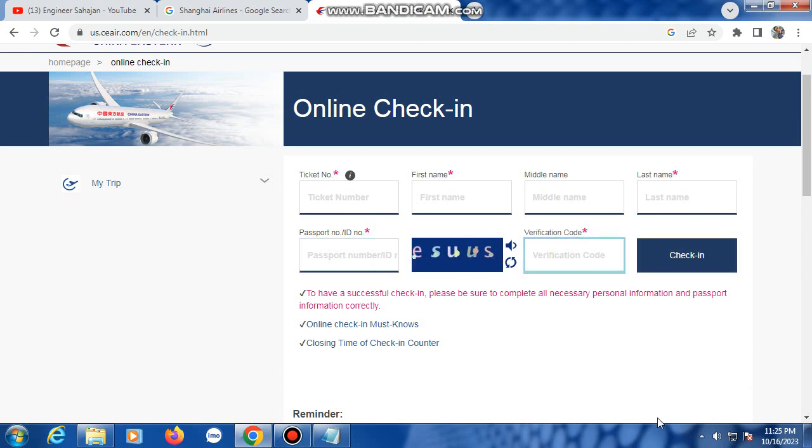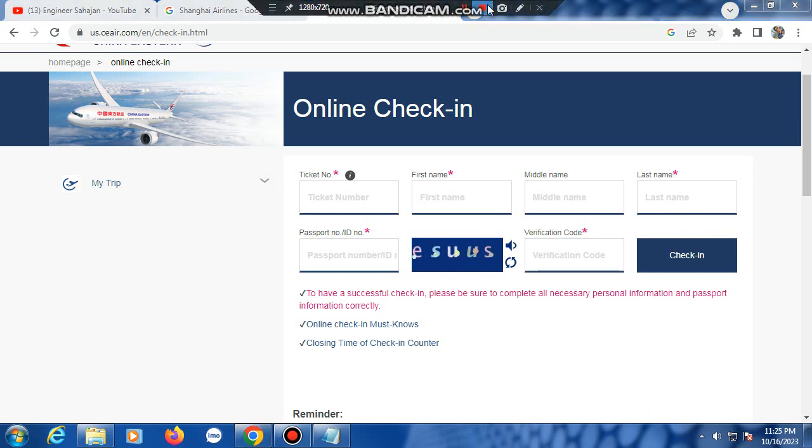Then fill up your information, select a seat, and finally your boarding pass will be ready for printing. Please subscribe to the channel.